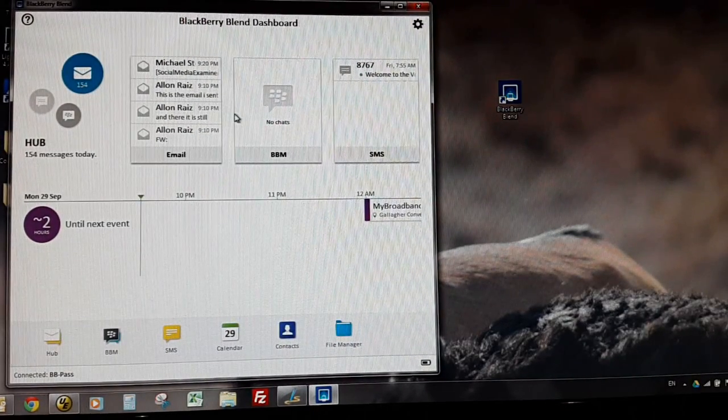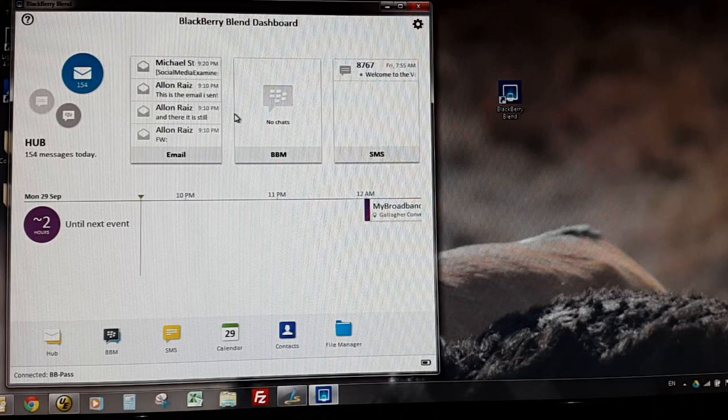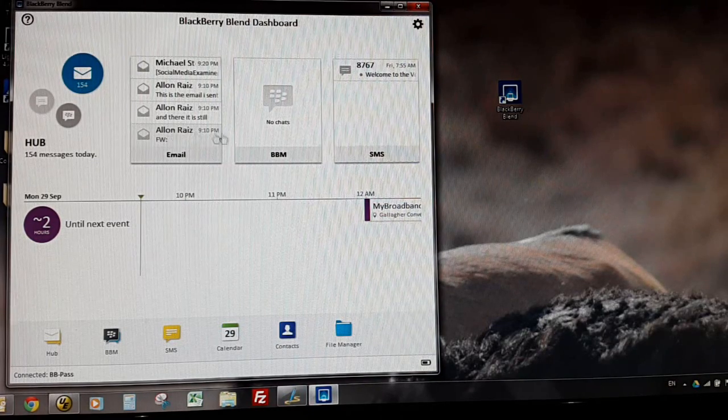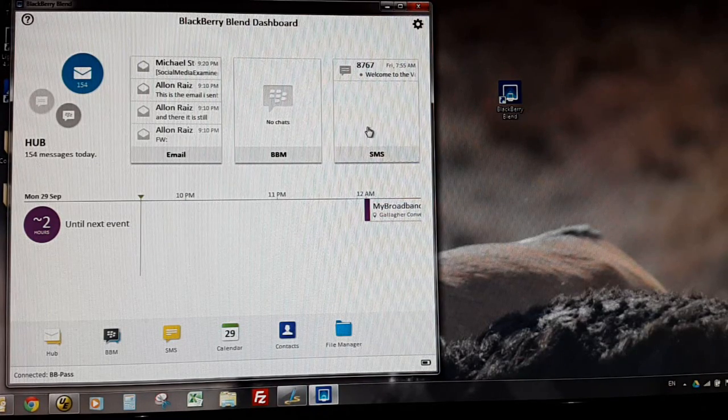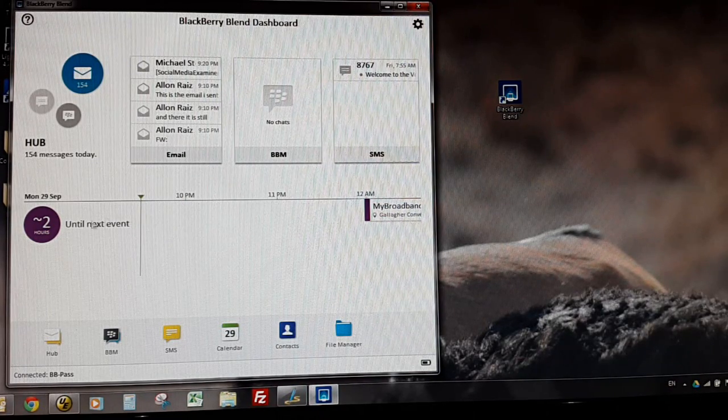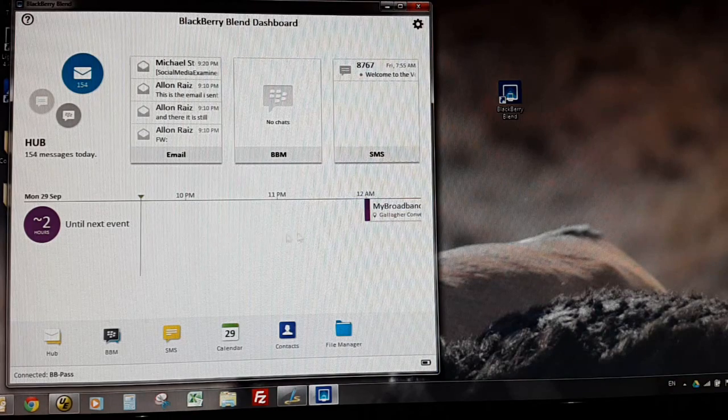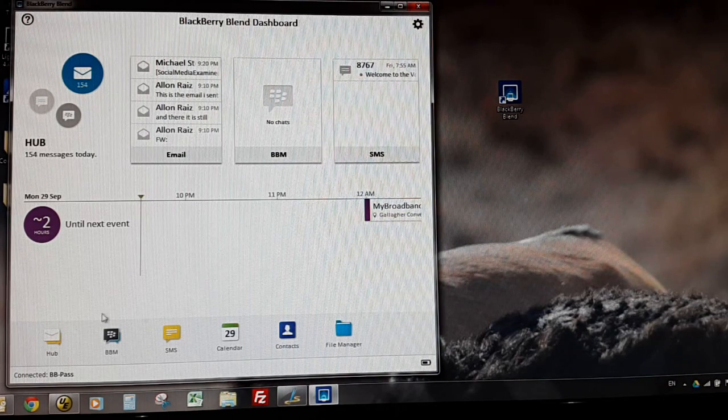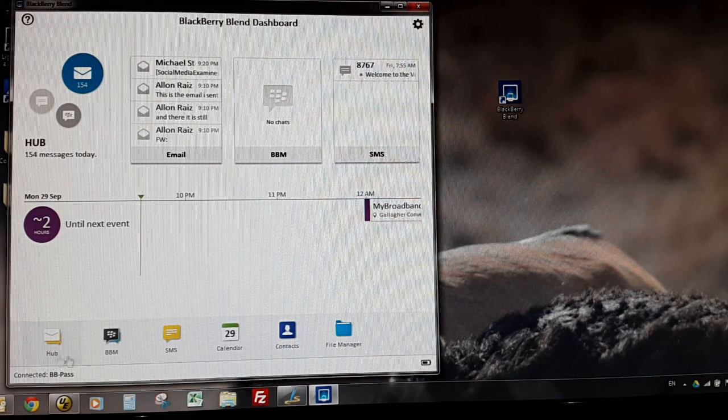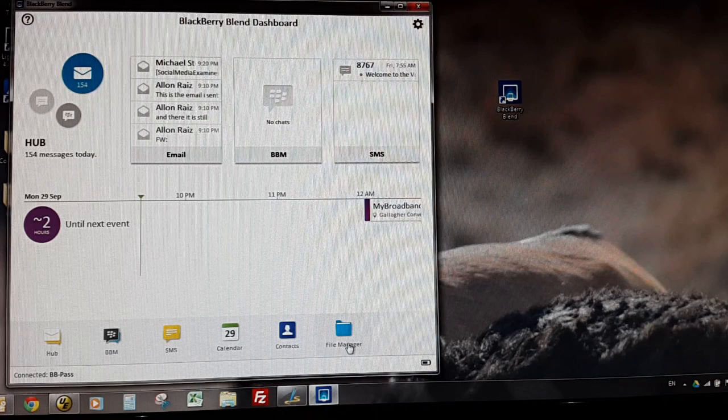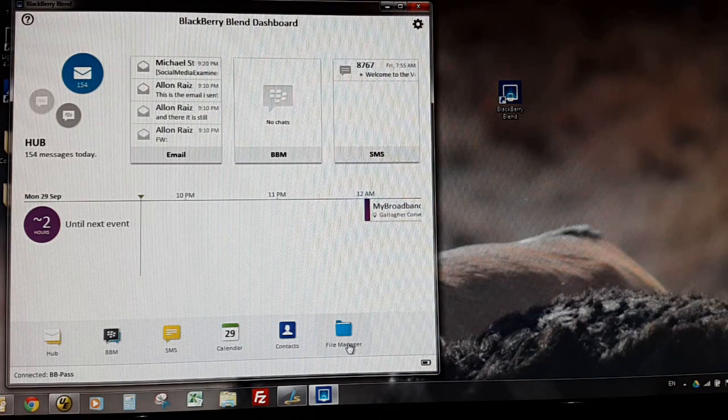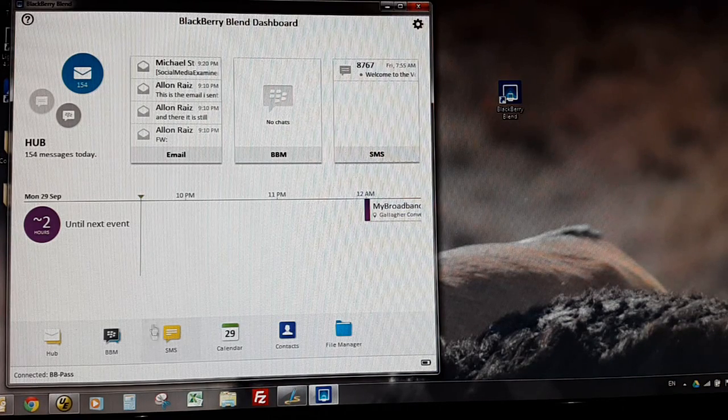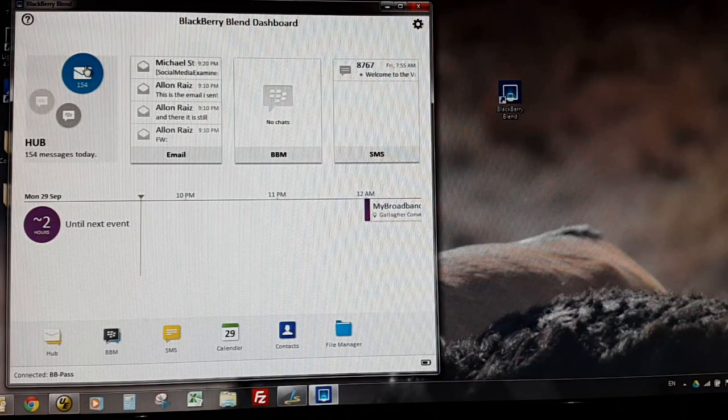As you can see from the dashboard, I've got my hubs, my email, BBM, SMS's, I've got my appointments letting me know what's happening in the next while, I've got here quick access to various bits of information.